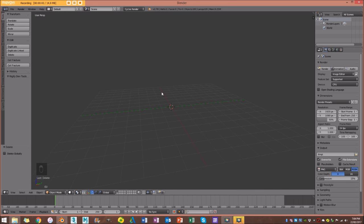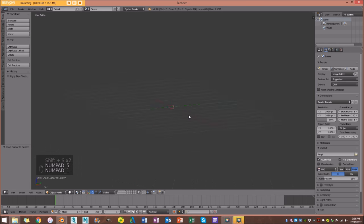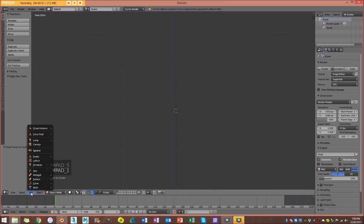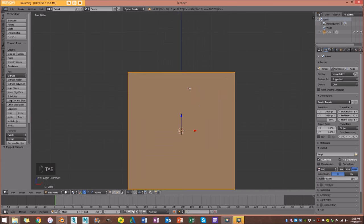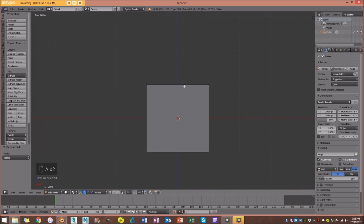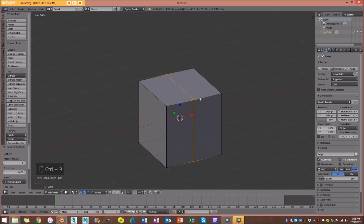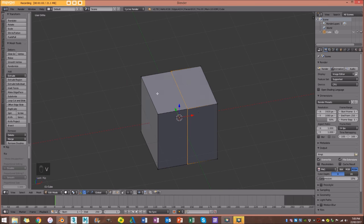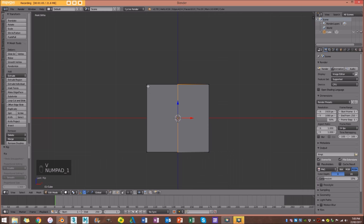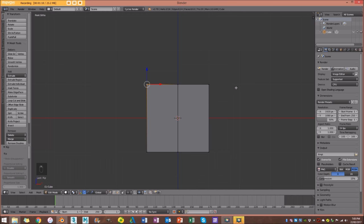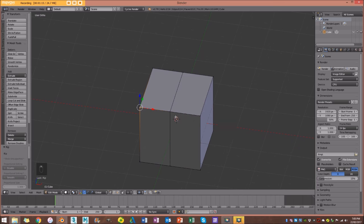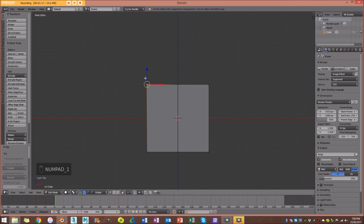I'm going to go Shift+A, then Shift+S cursor to center to make sure my cursor is in the center. In my front orthographic view, I'm going to go Add > Mesh and add a cube. I'll go into edit mode, press Ctrl+R to add a loop cut, and with that loop cut still selected press V then right-click to let go. I'm going to select the right side of the cube — not the right side as you're looking, but the right side in the actual global direction — so in front orthographic view, this side.